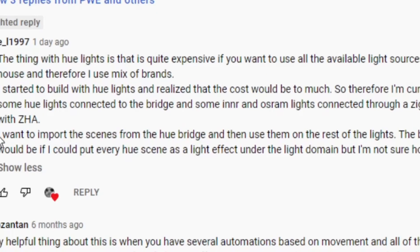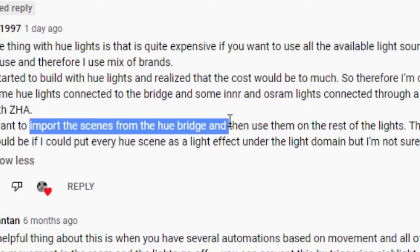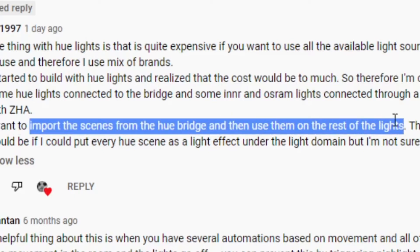The question was about this idea of someone in Home Assistant wanting to import the scenes from the Hue bridge and then use them for a variety of different lights. So if you've got Home Assistant controlling multiple different brands of lights, maybe not through the Philips Hue hub, then you might want to know what kind of color values are used for certain scenes in your Philips Hue setup.